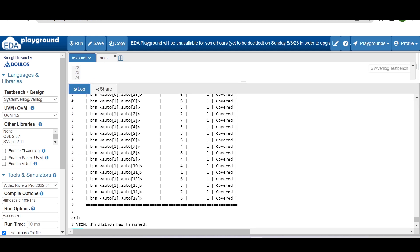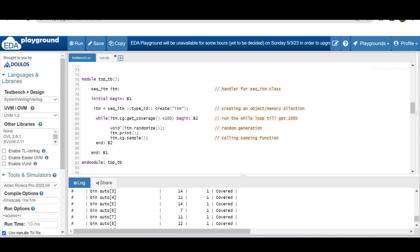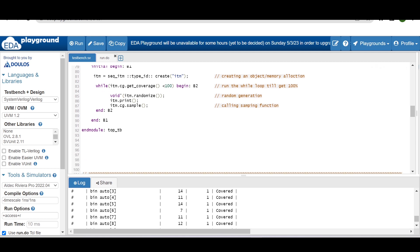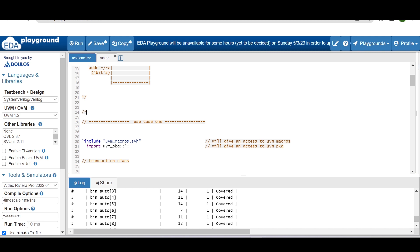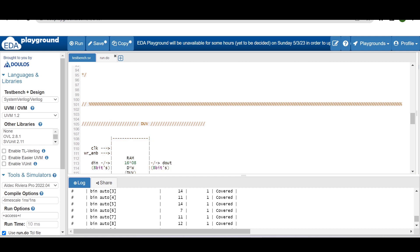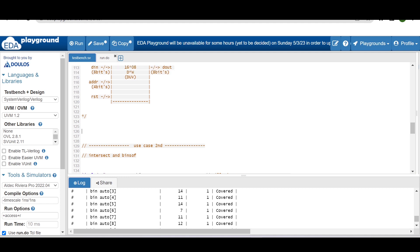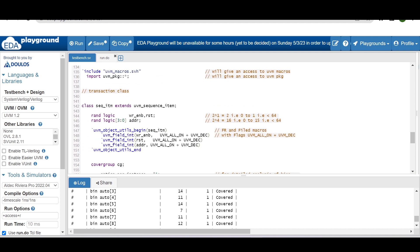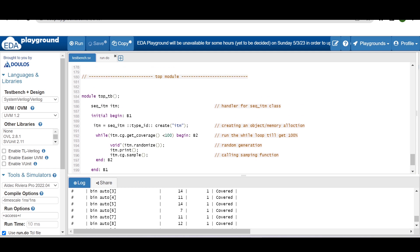All bins are hitting multiple times, giving 100% coverage. The while loop ensures randomization continues until coverage reaches 100%. Now let's consider an interesting addition: suppose our RAM has a reset signal, and we want to see cross coverage only when reset is low — we are not interested in coverage when reset is high.